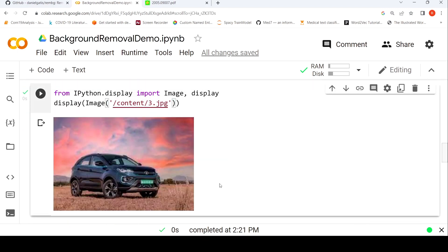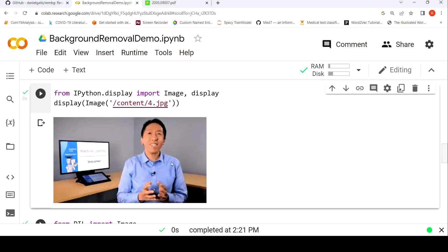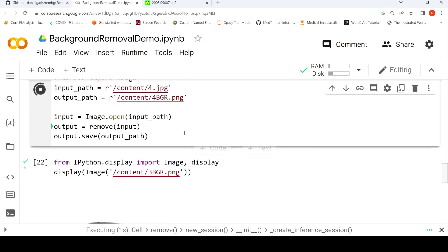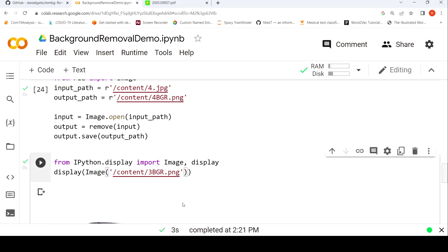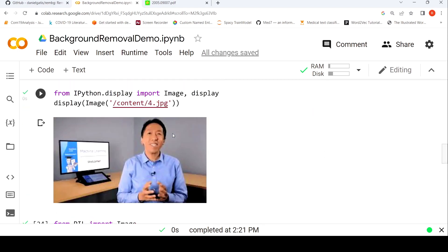Let's try another image with a person's photo and see how it does. It's running — it's done. It's done a wonderful job of background removal here as well.